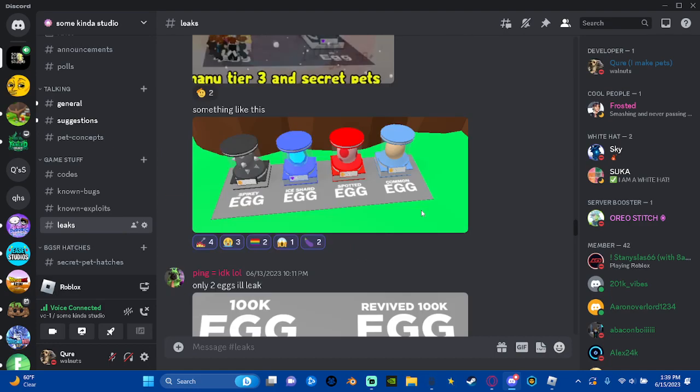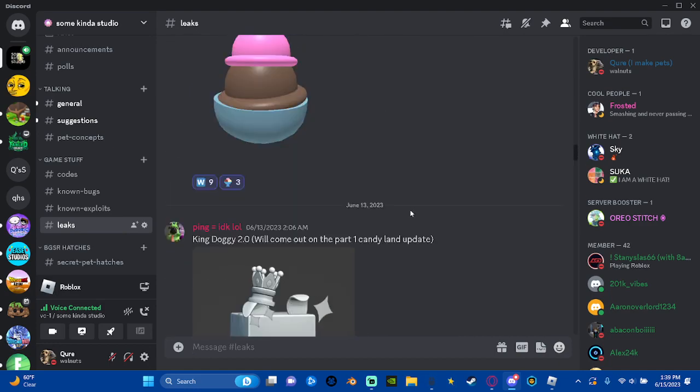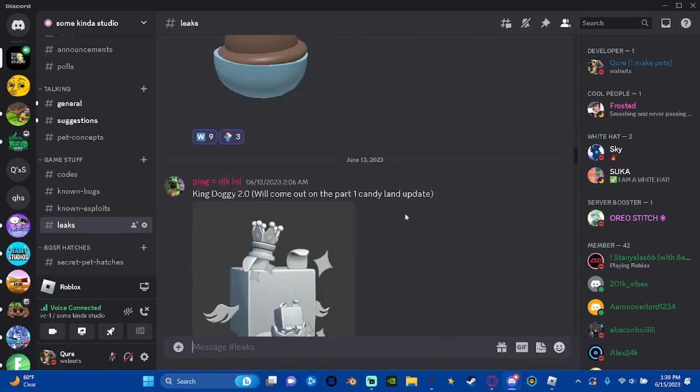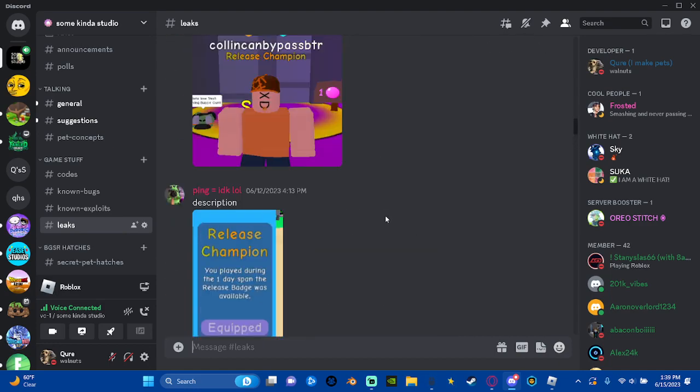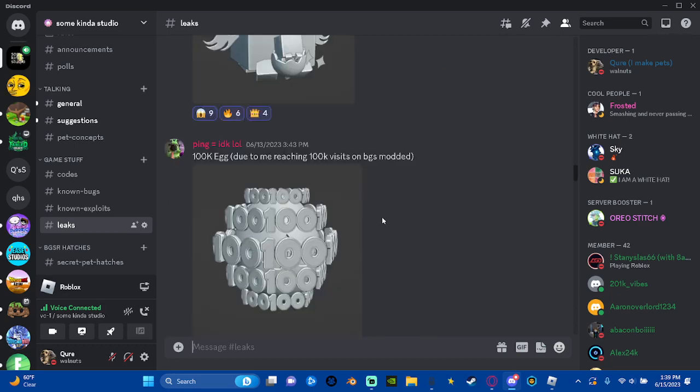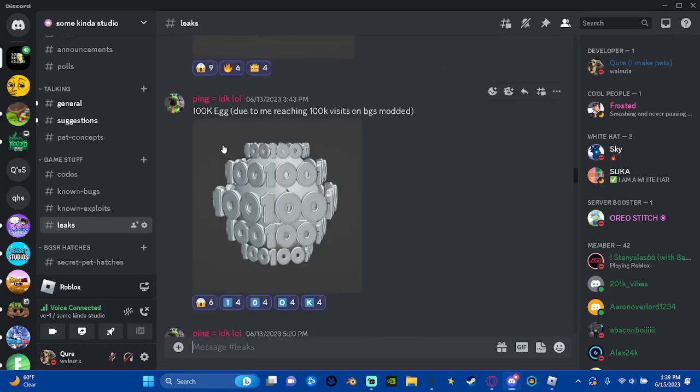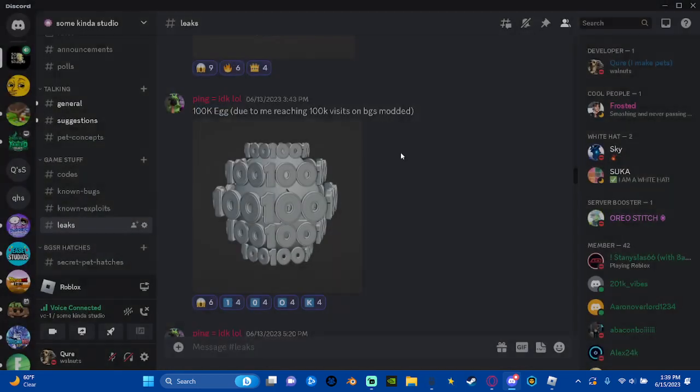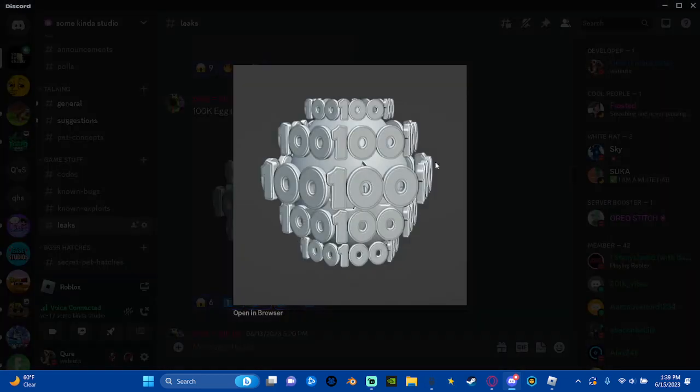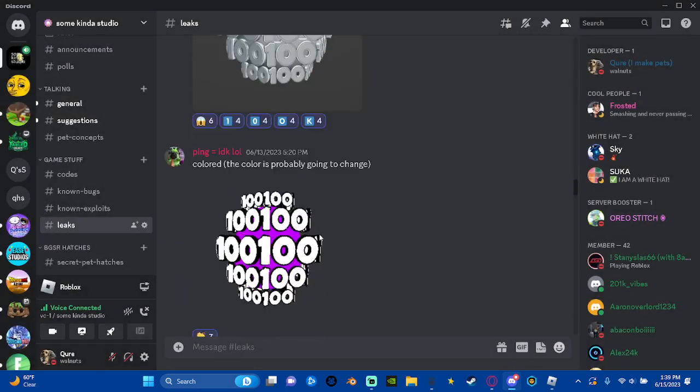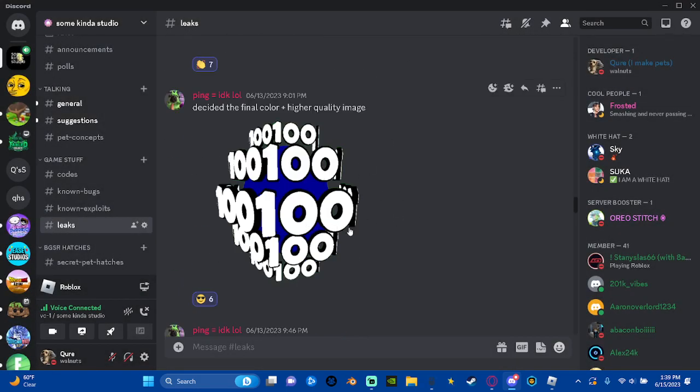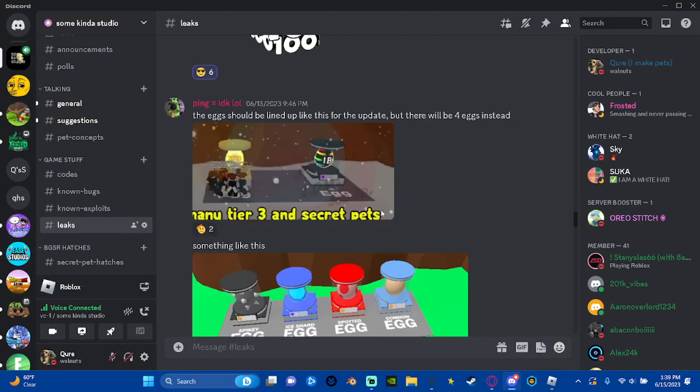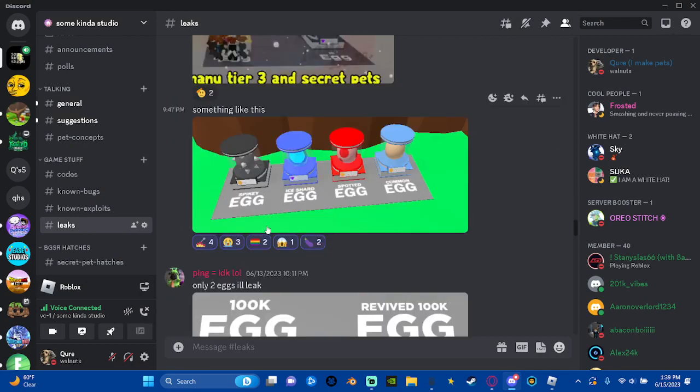In leaks, if we scroll up a bit to leaks for this update, we have this leak right here. This is a 100k egg for the modded game which - I made this model by the way, super cool model. This is the colored version, the 100k egg for BGS modded. These are going to be four new limited eggs.